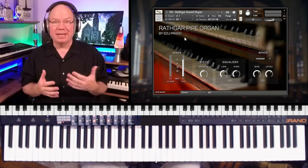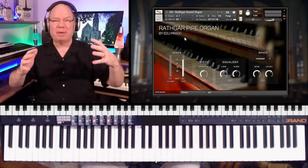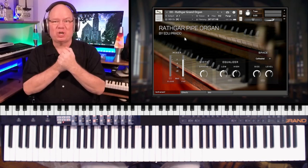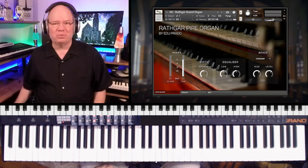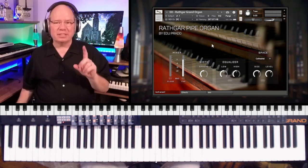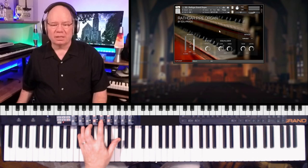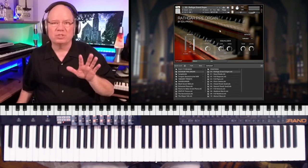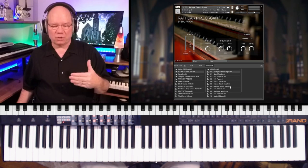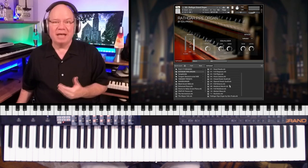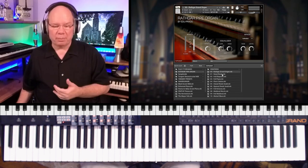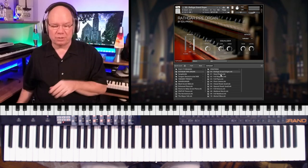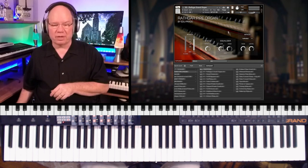You hear an expansive sound, but yet it's close as well. So it's really interesting. What Edu has done, he's given us a lot of different stop positions in the form of NKIs. I think we've got like 11 NKIs for the full pipe organ. That's the main patch that we were listening to.